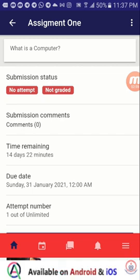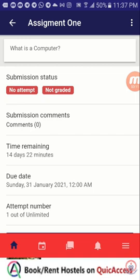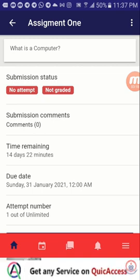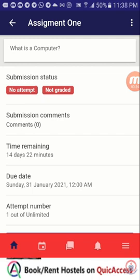In your case, the assignment given to you may have the question typed in a web document and uploaded or included in the assignment. If that is the case, you will have to download and read the question, then answer it in another web document, and upload it onto the system.